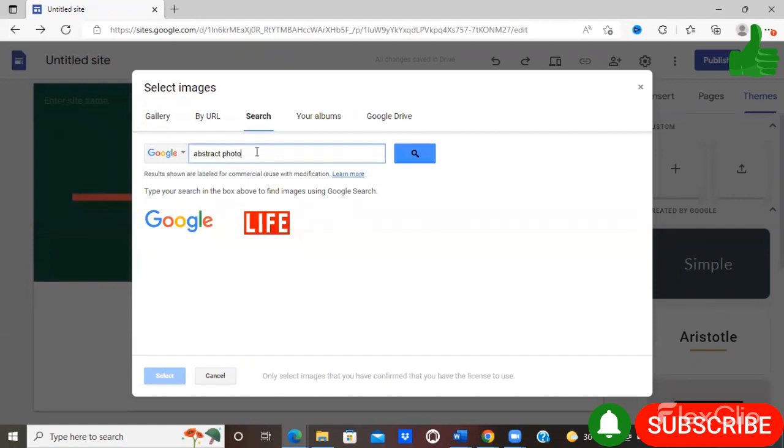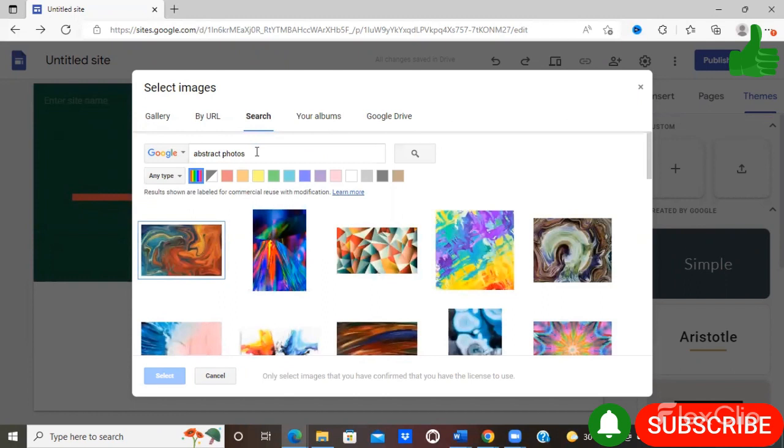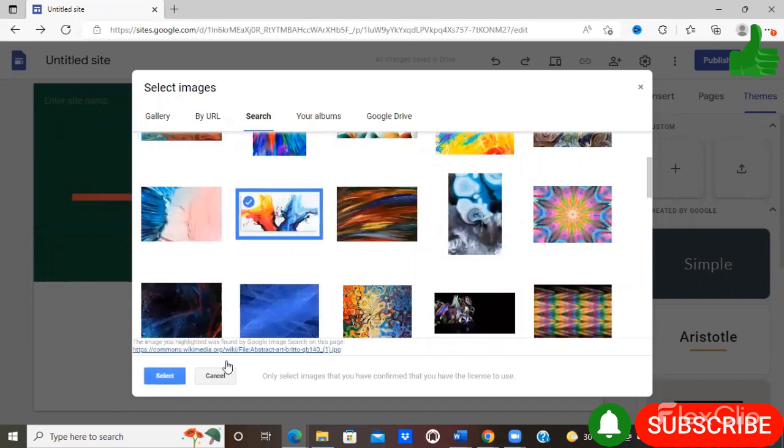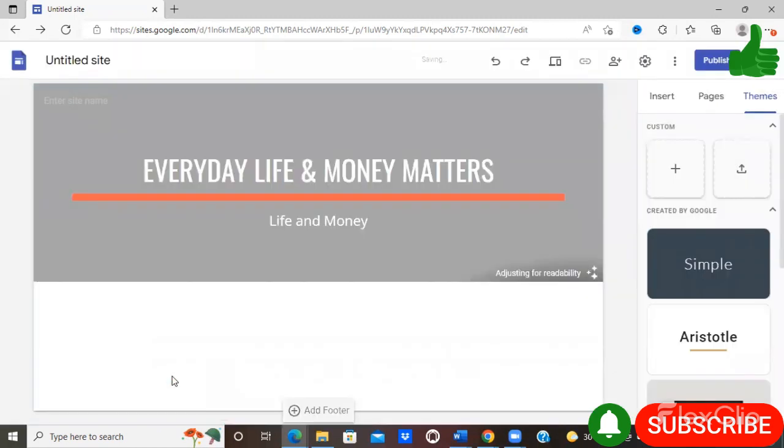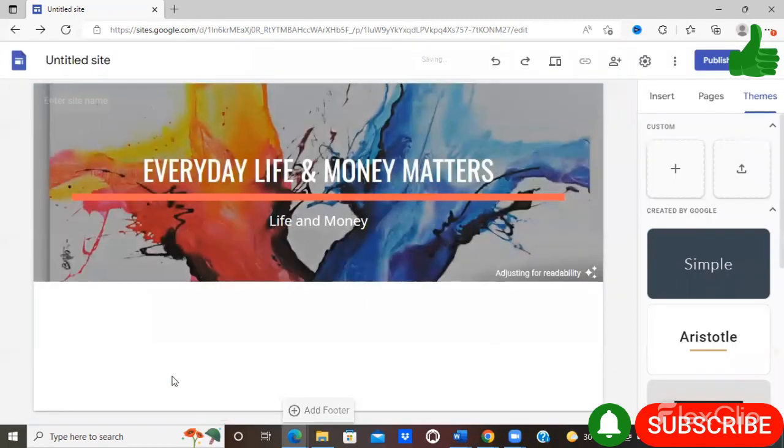I'm just going to go back on search and type in 'abstract photos', and I'm just going to select another option.